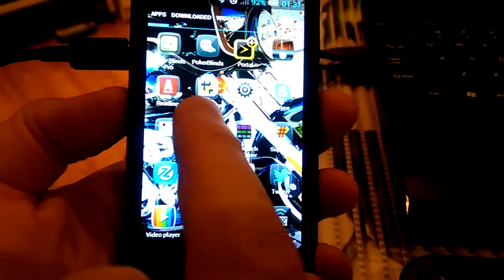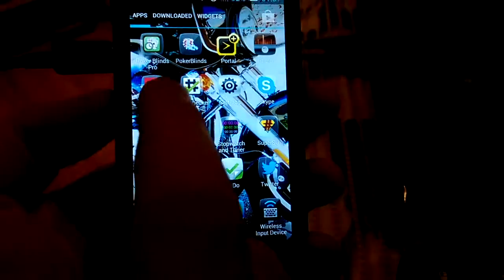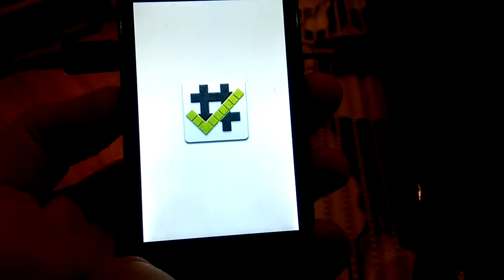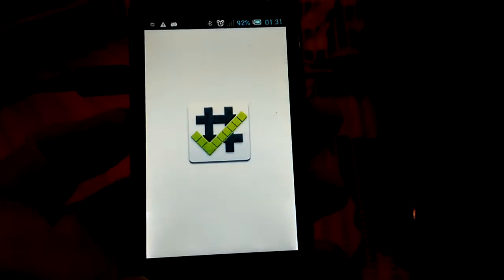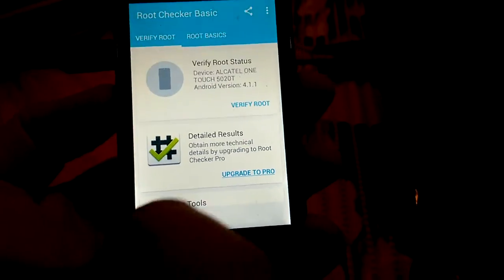On the same page you see root checker here and SuperSU here, right? So I press root checker. I already released it from the memory, so you see I press on that.